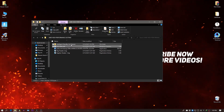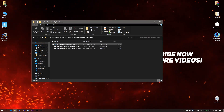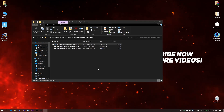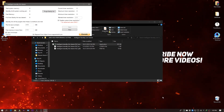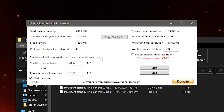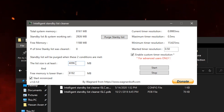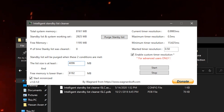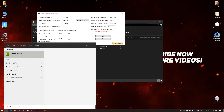Back in the Boost Pack folder, open the Intelligence Standby List Cleaner folder. Right-click and run it as Administrator — it will run in the background. Open it, click Stop first, then configure the settings. For the List Size at Least value, you need to enter half of your total RAM size in megabytes. I'll show you how to calculate this using the calculator.